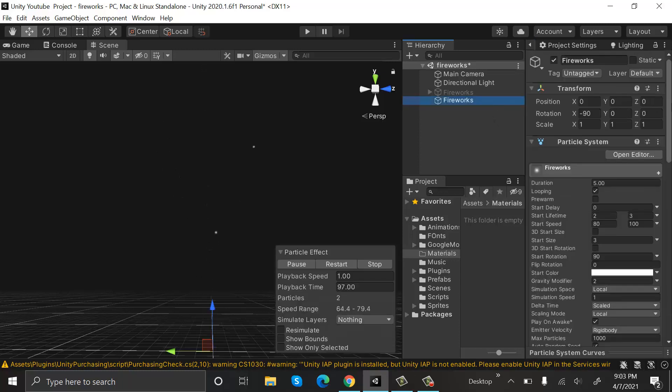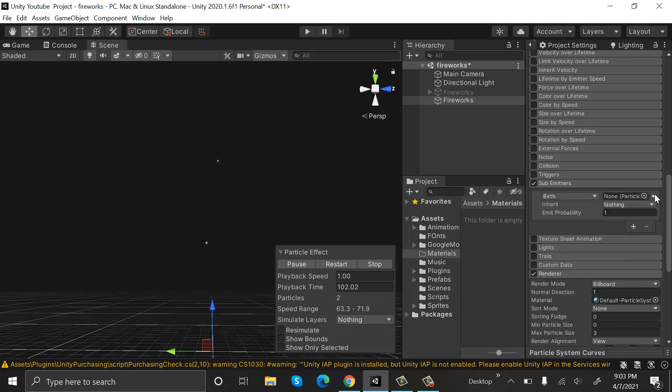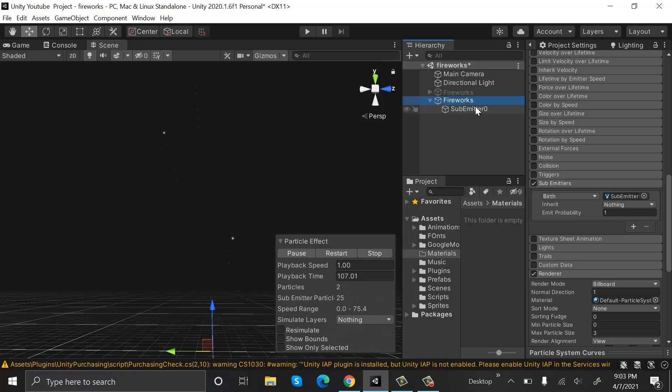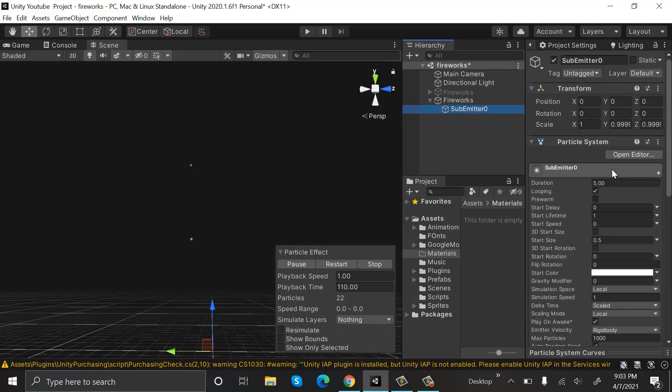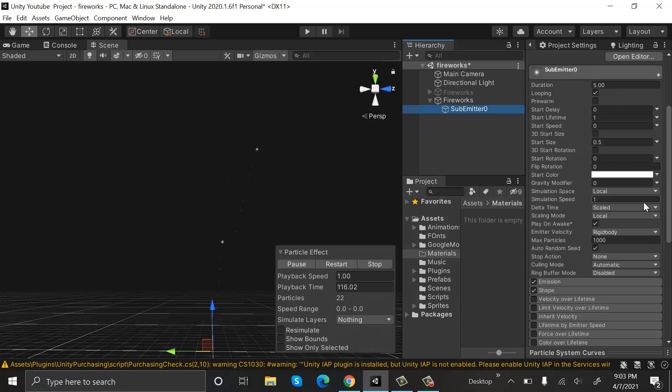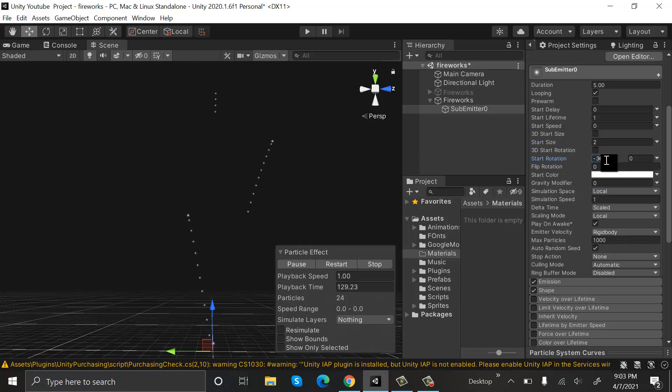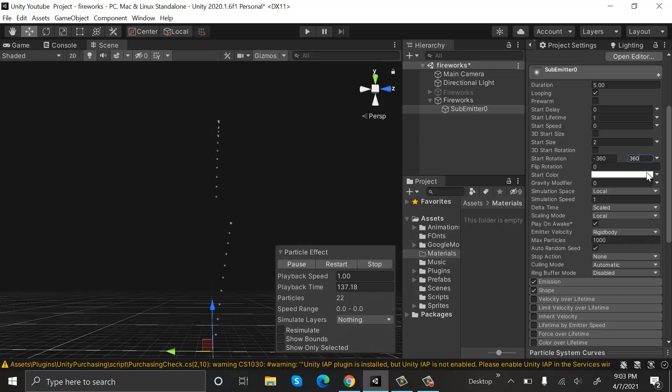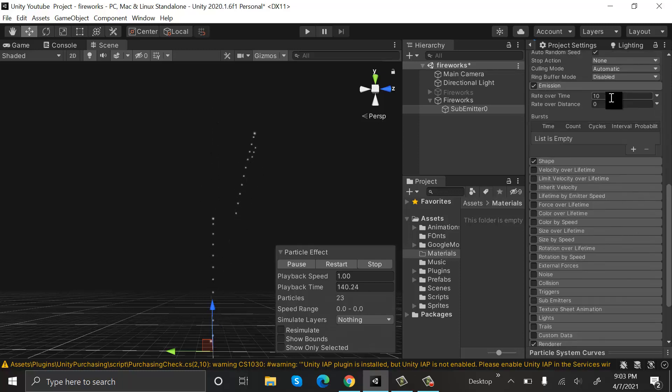Now go to Sub Emitters, check it, and create a new sub emitter by clicking on this plus button. Now you can see a sub emitter. You can rename it; I am not renaming it. Set its start size to 2. Set start rotation to be random between two constants, and the value will be minus 360 to 360. Emission rate over time will be 50.